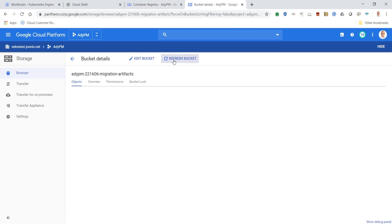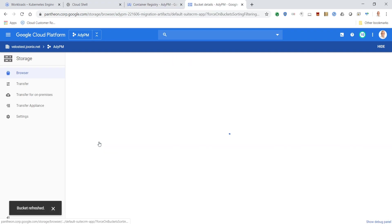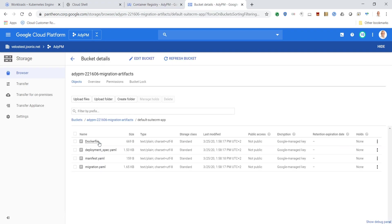When we refresh the bucket in Google Container Storage, we can look inside and see that the container artifacts are stored in GCS.